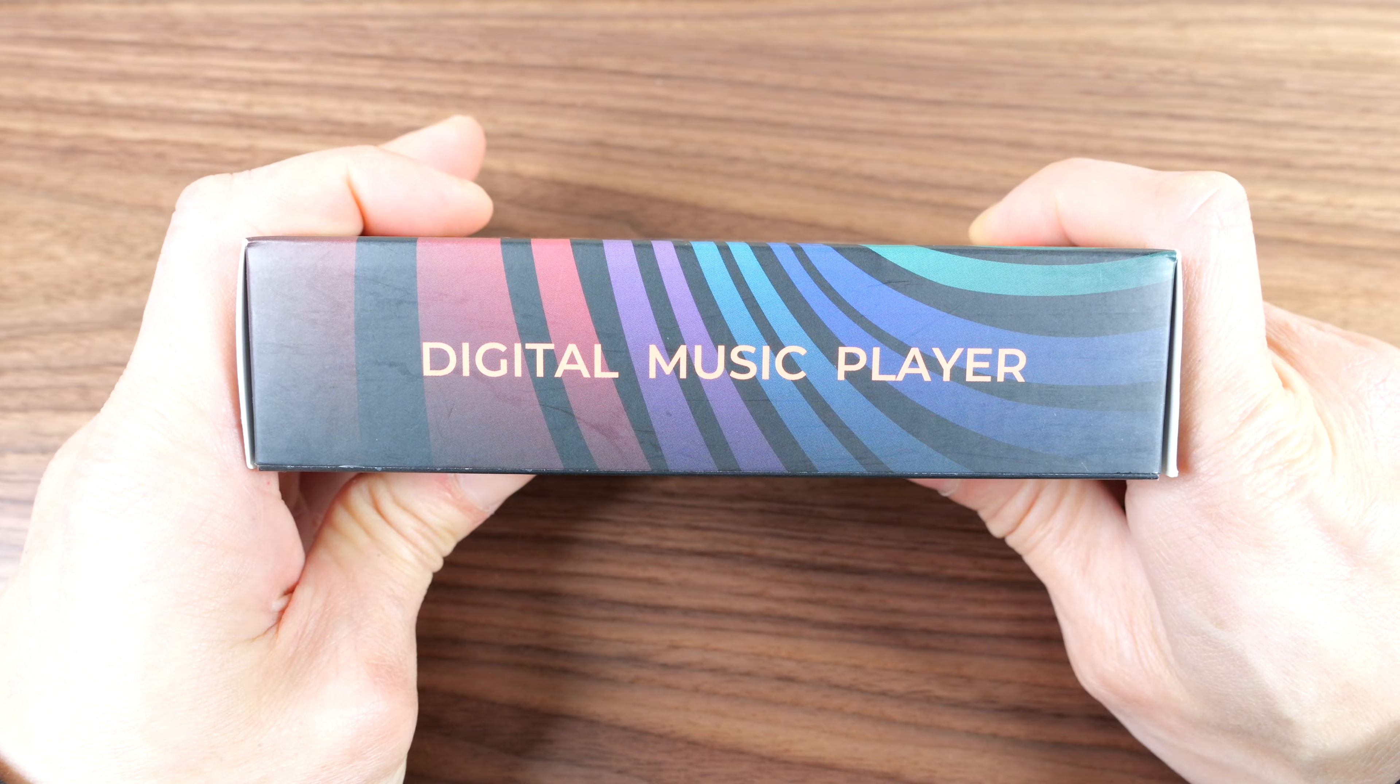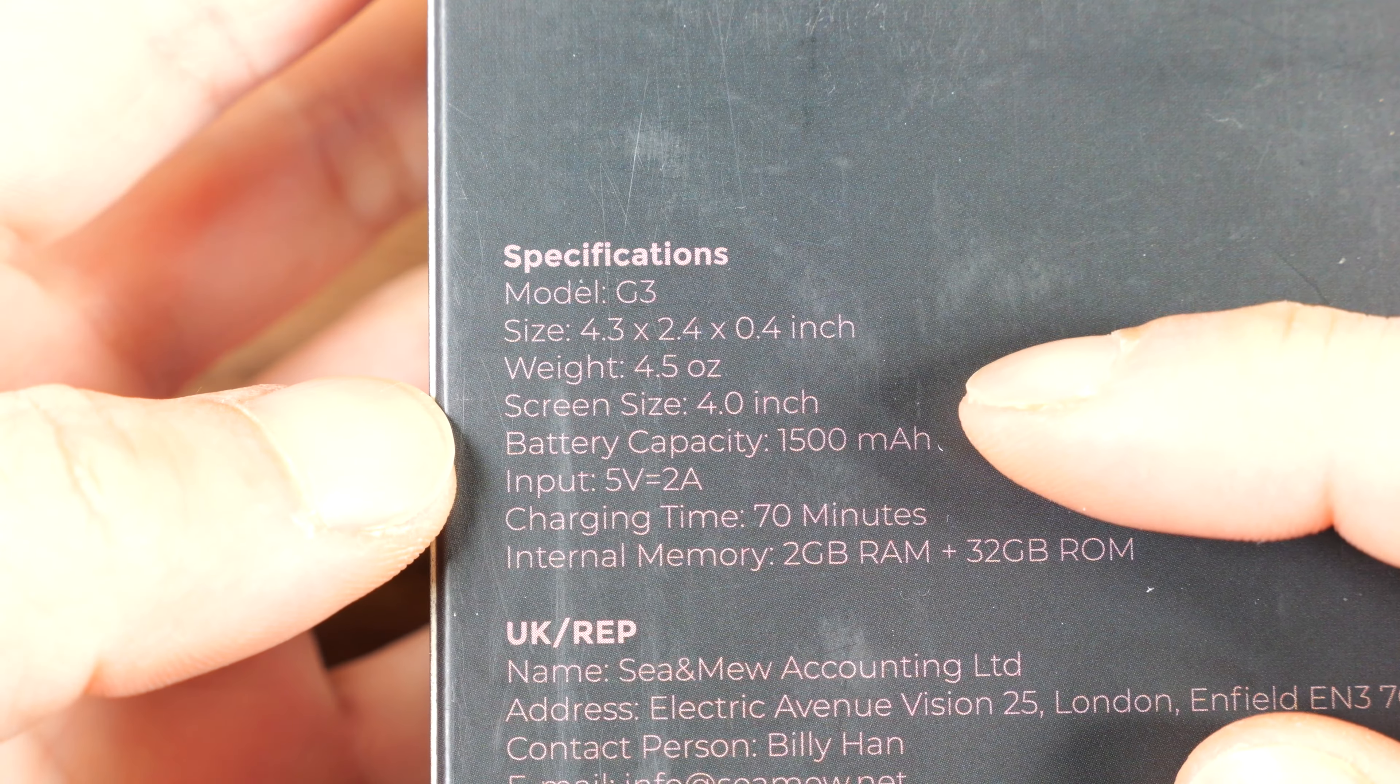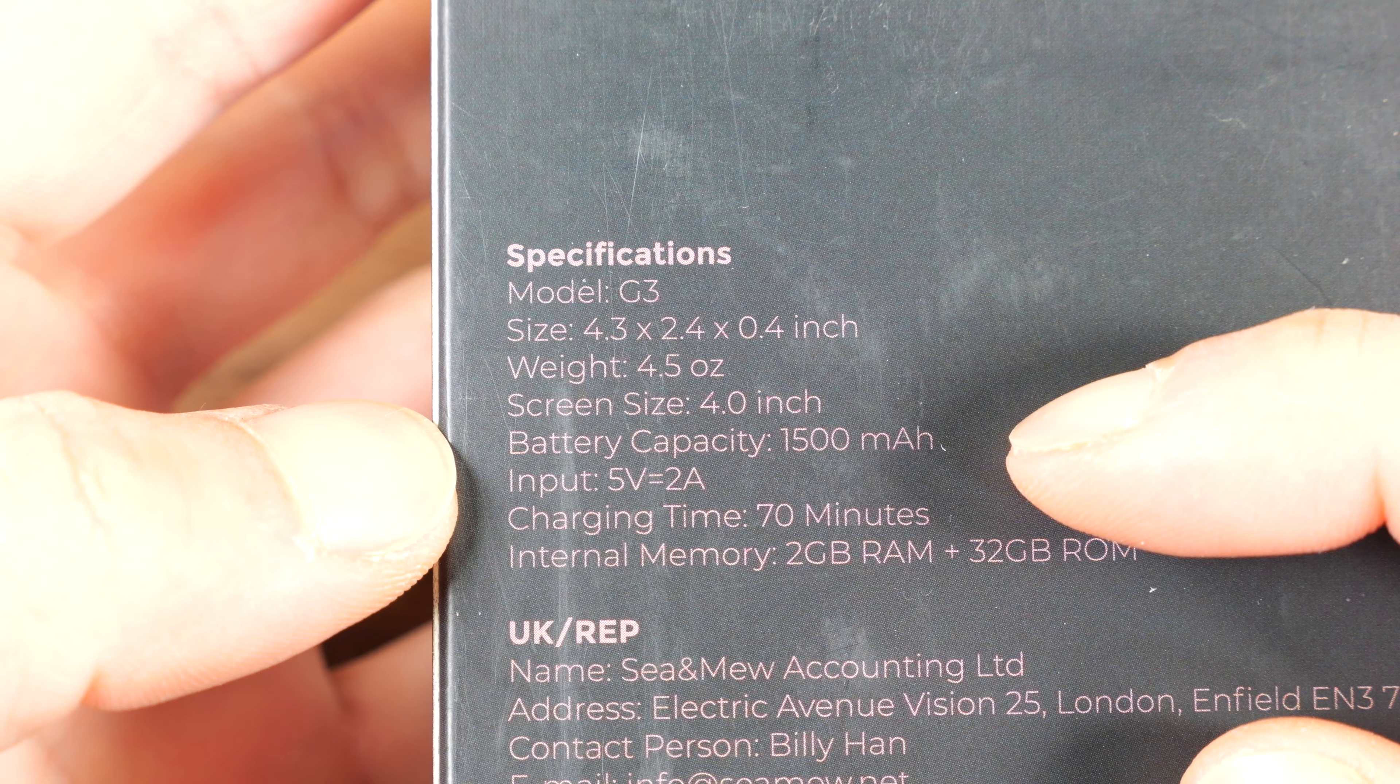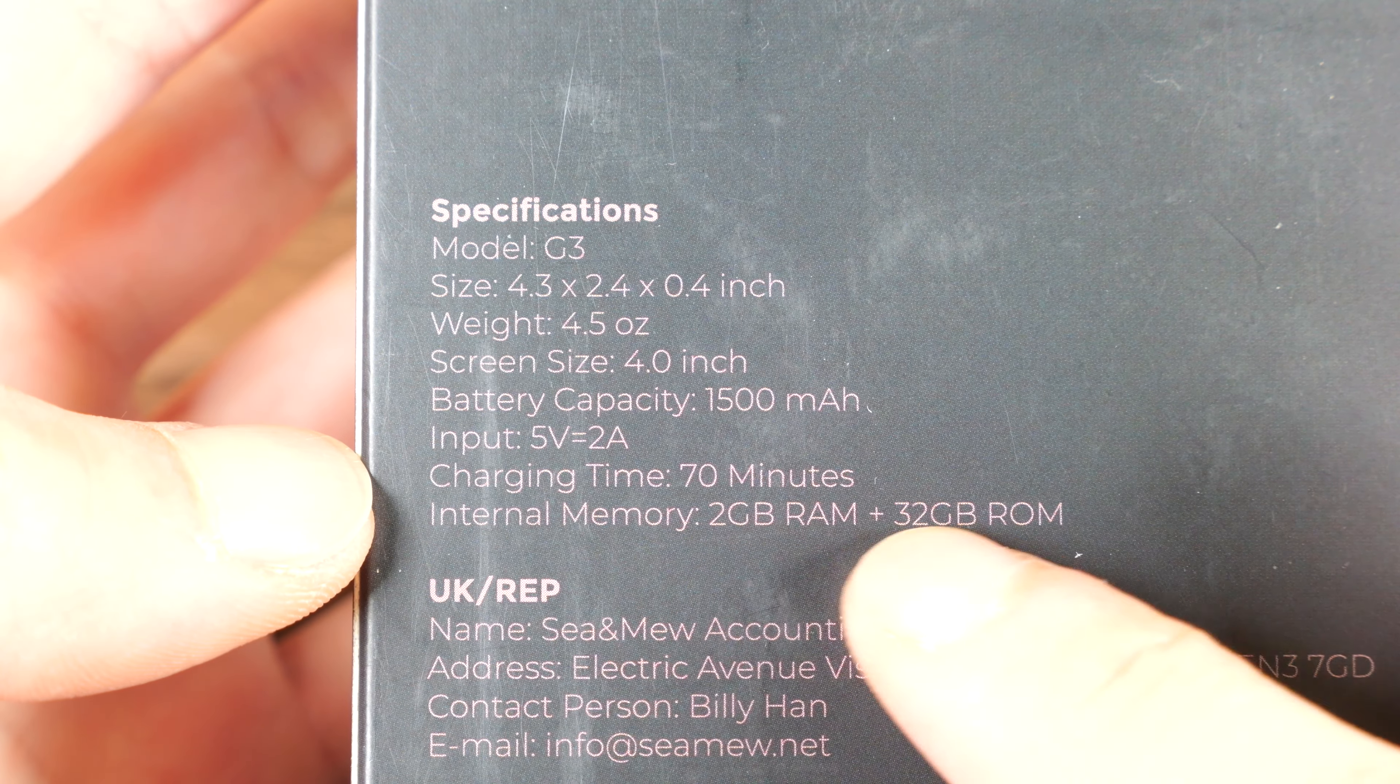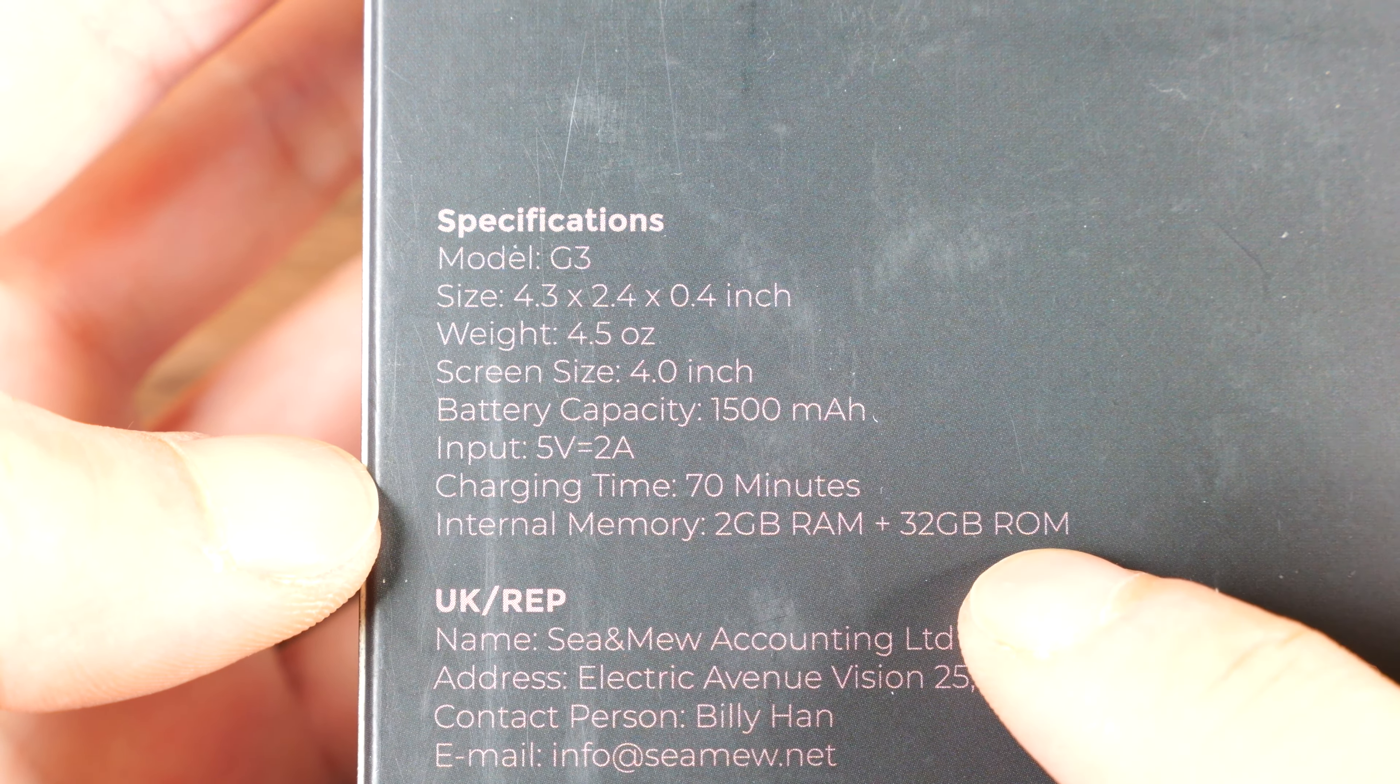Digital music player. Back of the box. 4-inch screen size, 1500 mAh, charges in 70 minutes, 2GB of RAM and 32GB ROM.